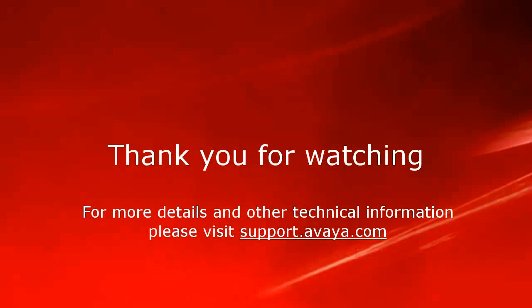For more details or related information, please visit support.avaya.com. Thank you for choosing Avaya.